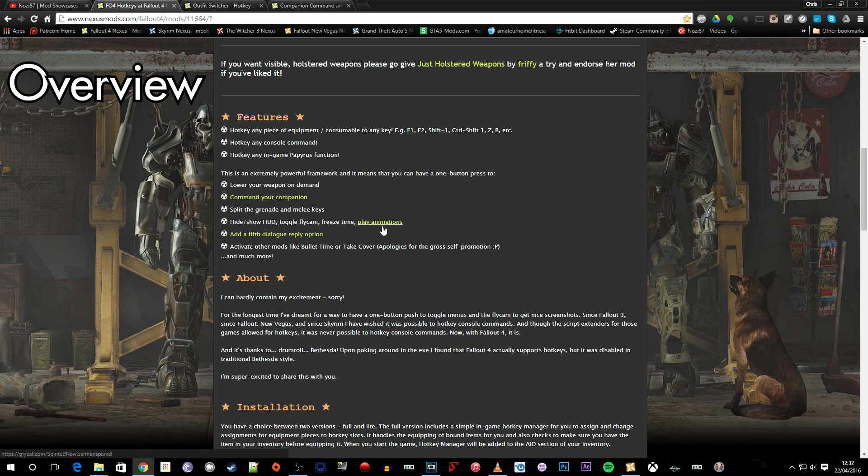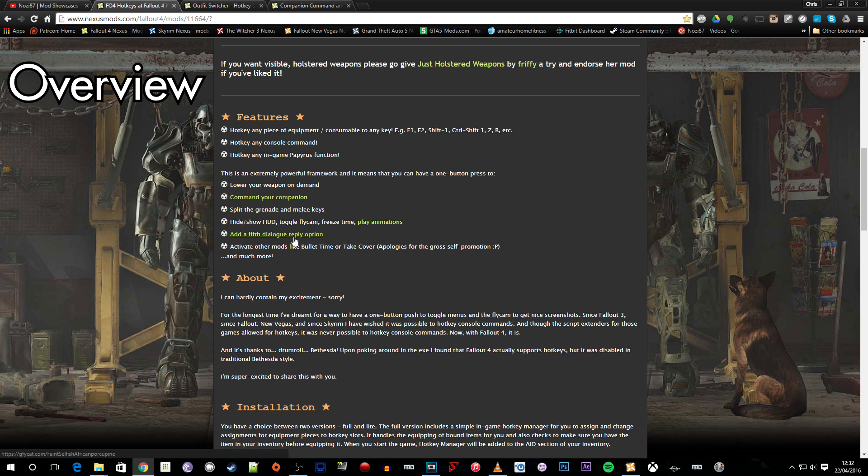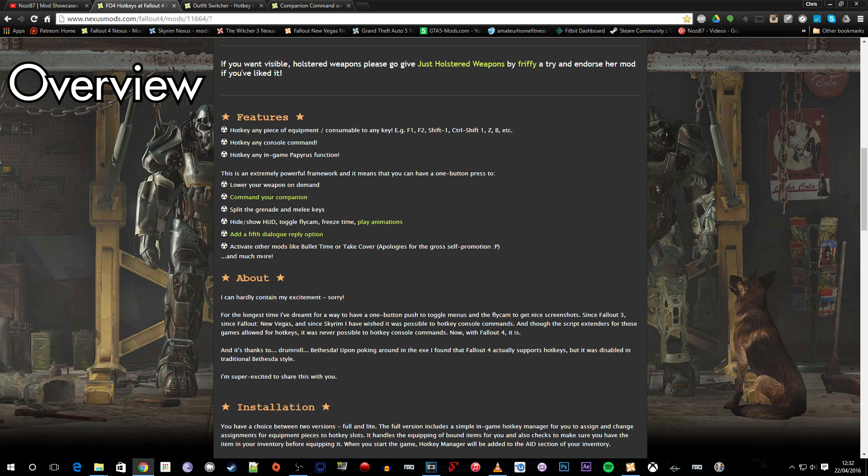Now this link here will take you to the script that you need for that. There's also the option here for a fifth dialogue reply. We won't look at that today but we will look at the animations and there is a host of other things that this mod can do. For example activate other mods like bullet time will take cover again by Registrator 2000.